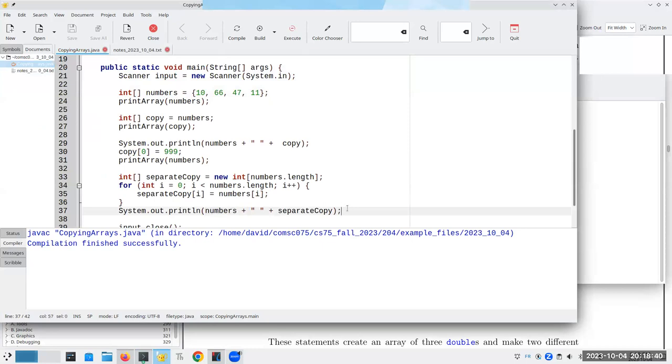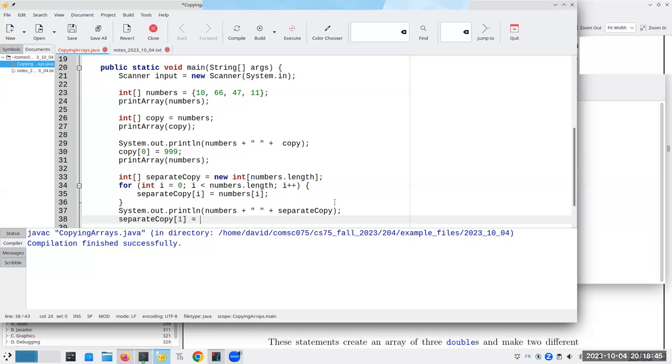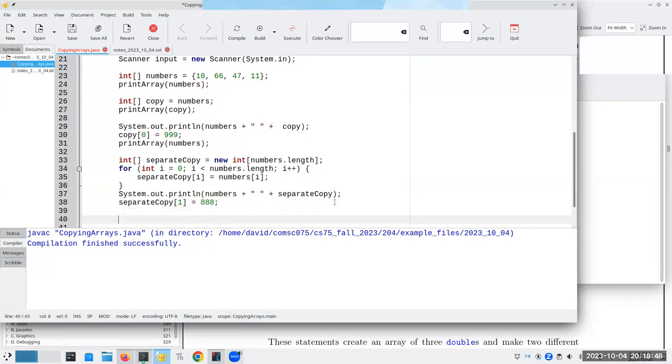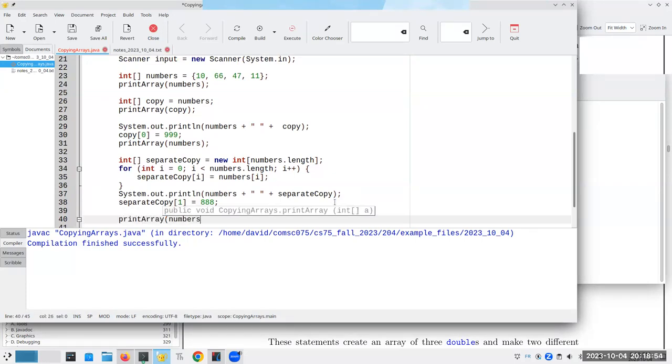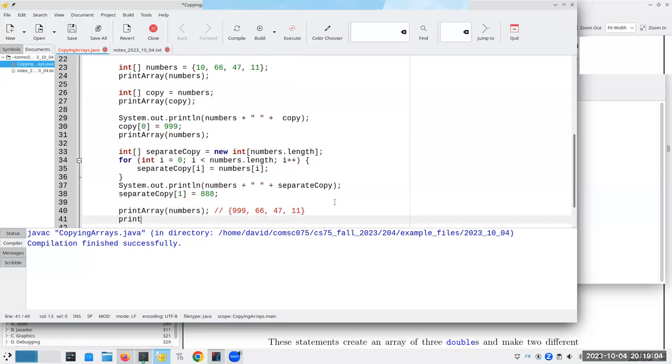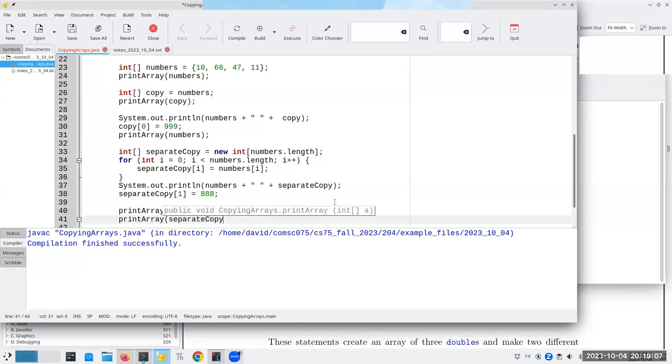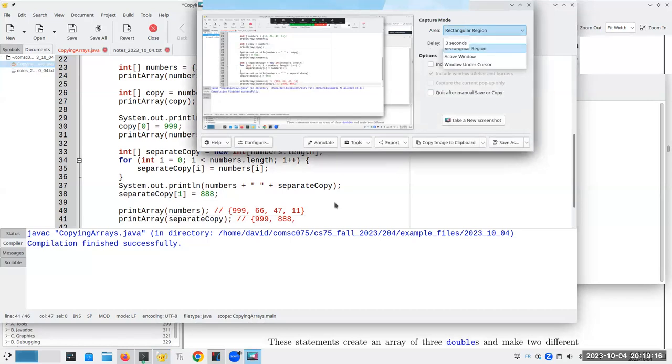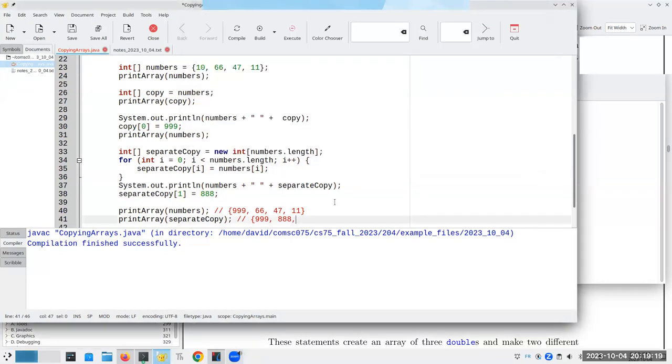Ah, that's great. So now, if I say separate copy sub 1 becomes 888, if I now say, let's do a print array numbers, and that should give me the 999, 66, 47, 11. And if I try printing array of separate copy, I'll get 999, 888, 47, and 11. So this is a way to make a separate copy.